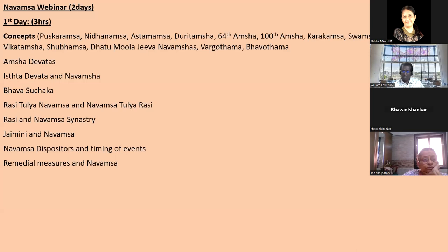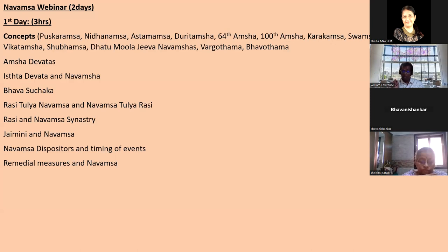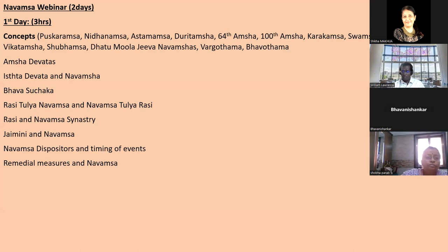The first class will cover important concepts: Pushkaramsa and how to use it, Nidhanamsa - very important - Ashtamamsa and how it's used, the Durva Nadi or Rasi Tulya Navamsa technique, Duridamsa, the 64th Navamsa, 100th Navamsa, Karakamsa as a Jaimini technique, Swamsa, and Nadi techniques including Yogamsa, Vittamsa, Shubamsa, Dhatuja, Jeeva Navamsa, Vargottama, and Bhavatma.